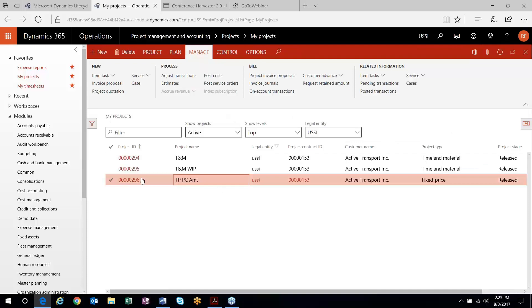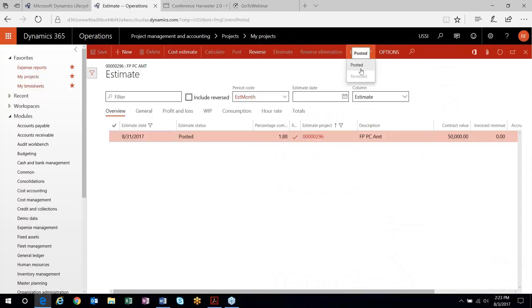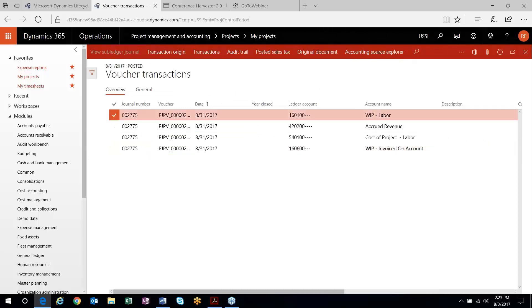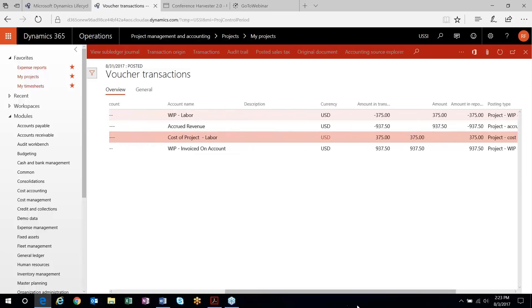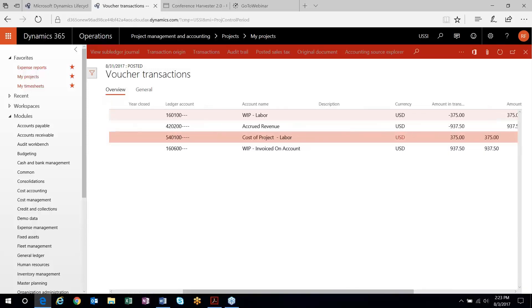You can then post that estimate. Let me post this estimate and take a look at the ledger transactions. You'll get two transactions when you post your estimate. Because when I posted my original hours transactions, the costs were posted to the balance sheet. The estimate process then brings those costs from the balance sheet to the P&L — that WIP labor is released and the actual cost is recorded to the project. It's also accruing revenue based on the percent complete: $937.50. That WIP gets cleared as you invoice the on-account transactions, releasing WIP invoiced on account and recording your actual AR and revenue.